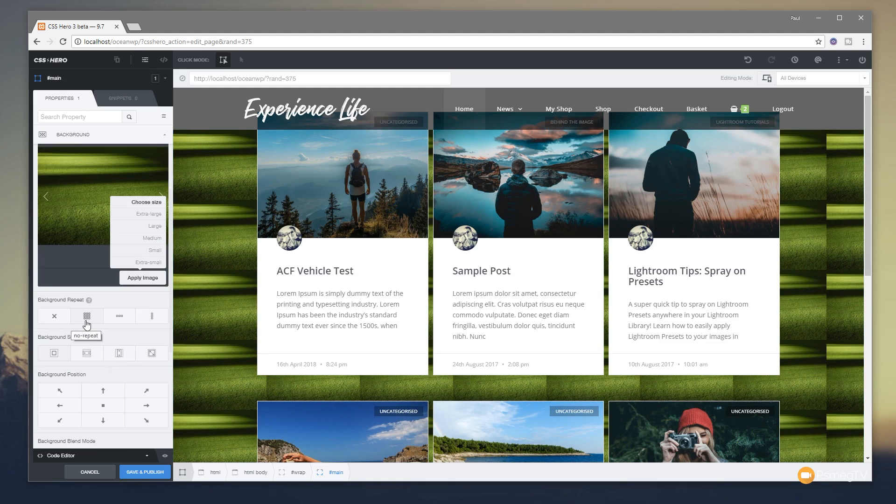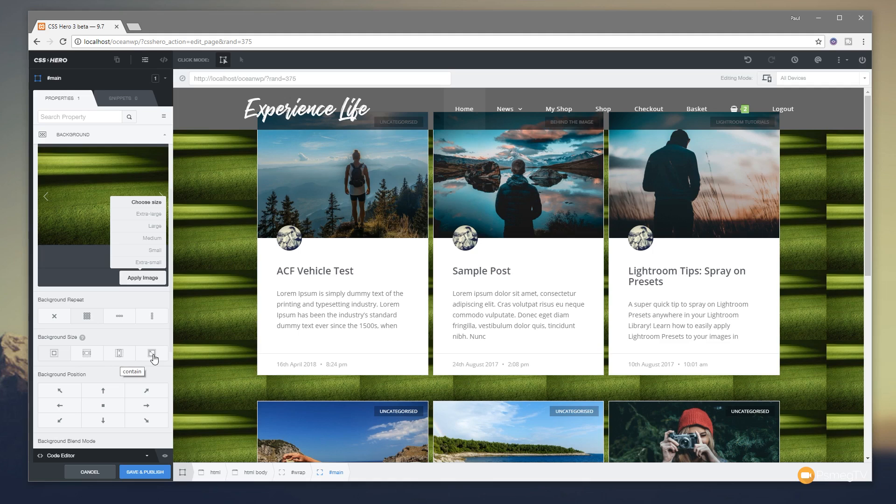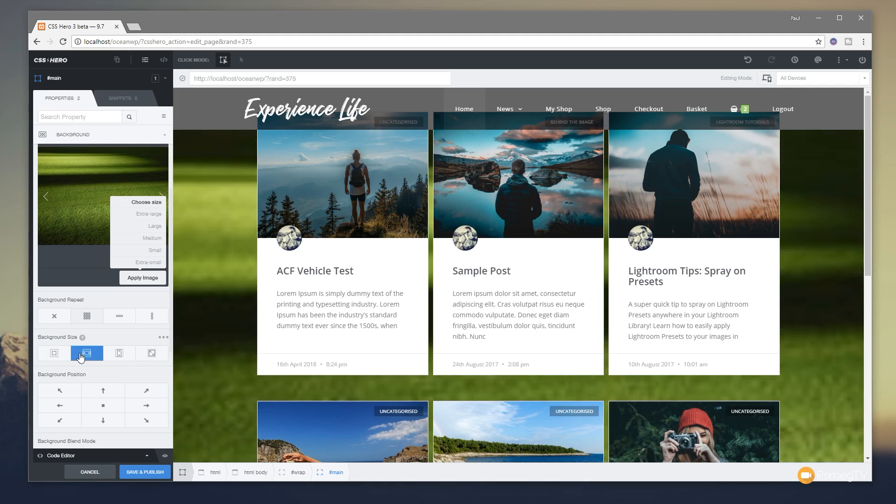So let's just scroll down and we've got options in here for how we want this image to be displayed. You can see we've got auto, which is what's currently selected. We can do things like cover, we can do things like contain, and we can also do 100% by 100%. So we click on cover for example, you see that now covers the space that we've got available to us.